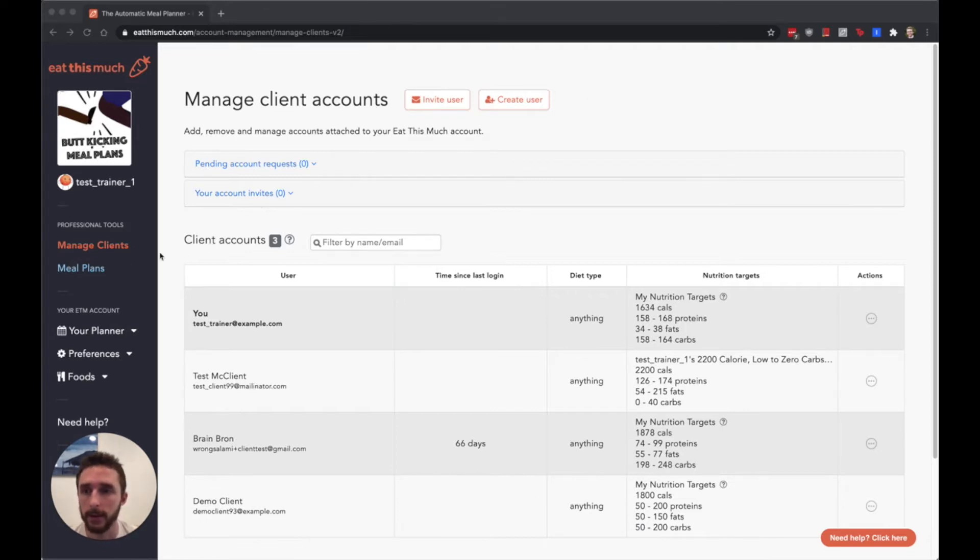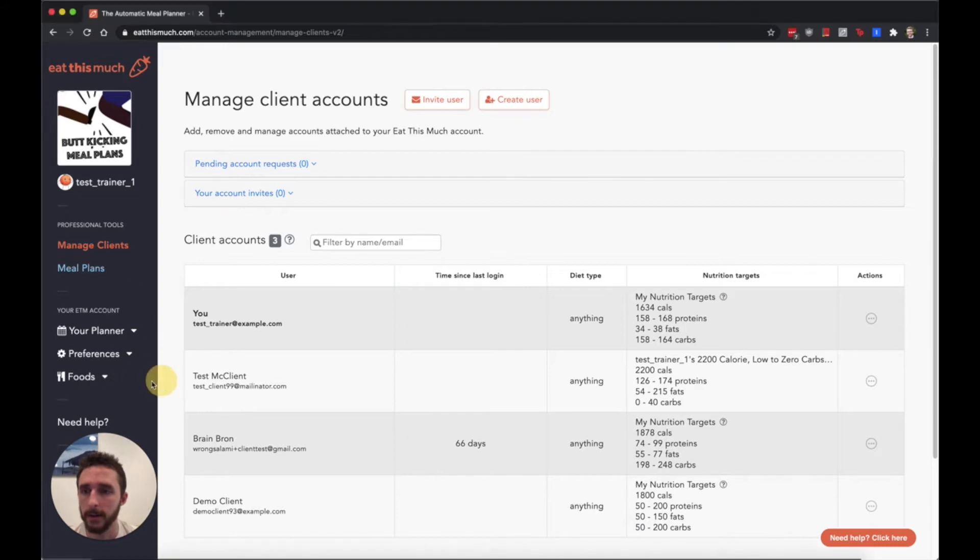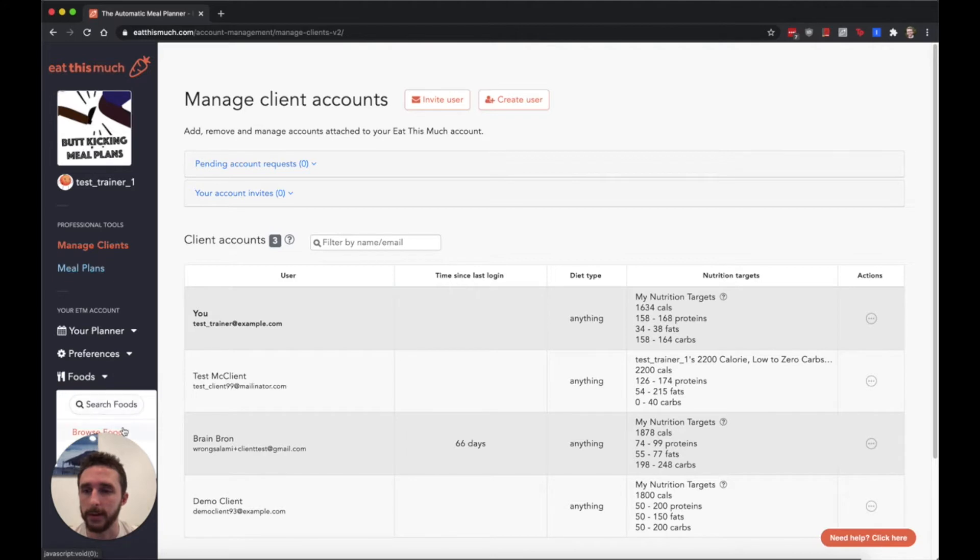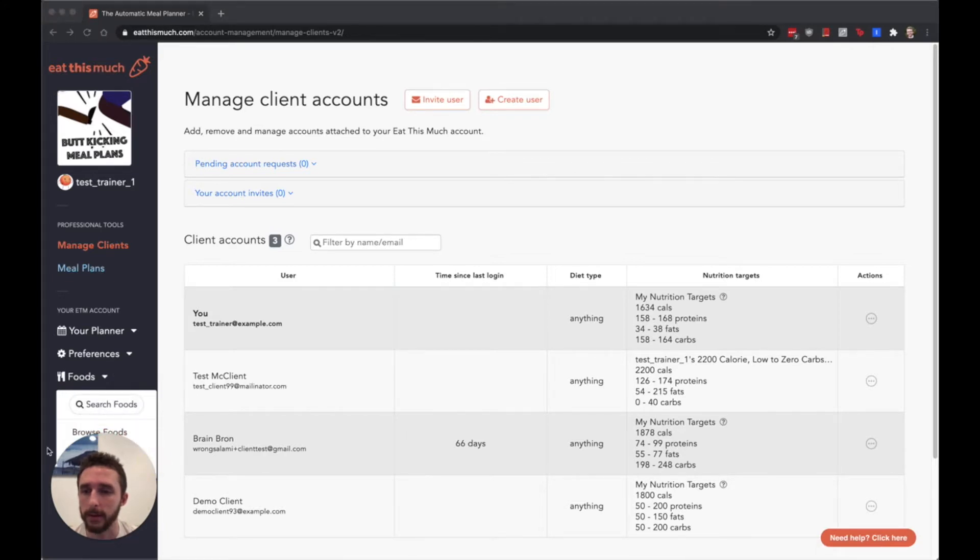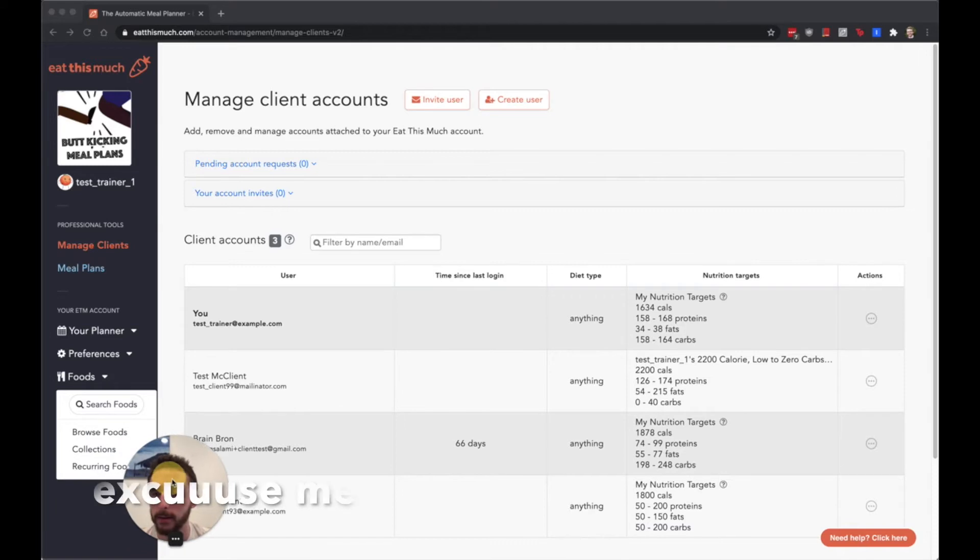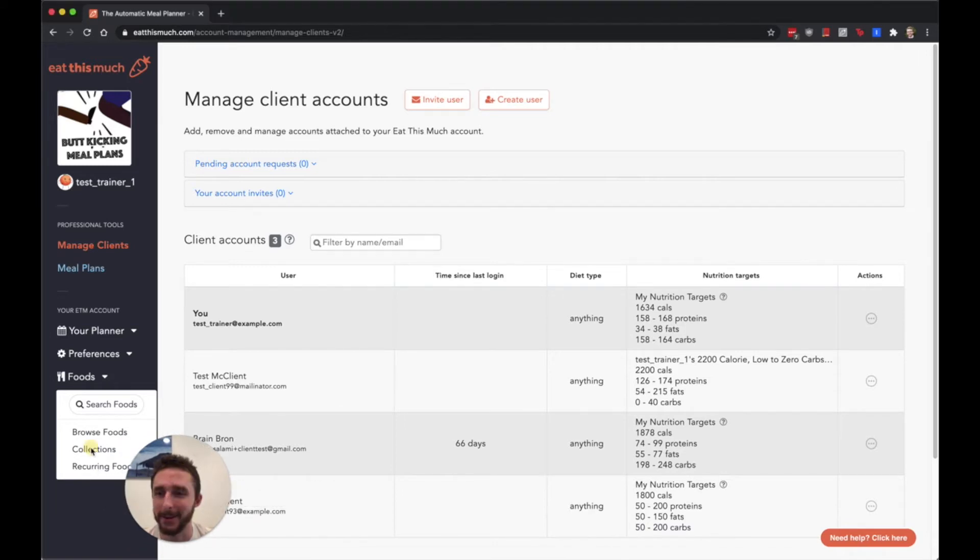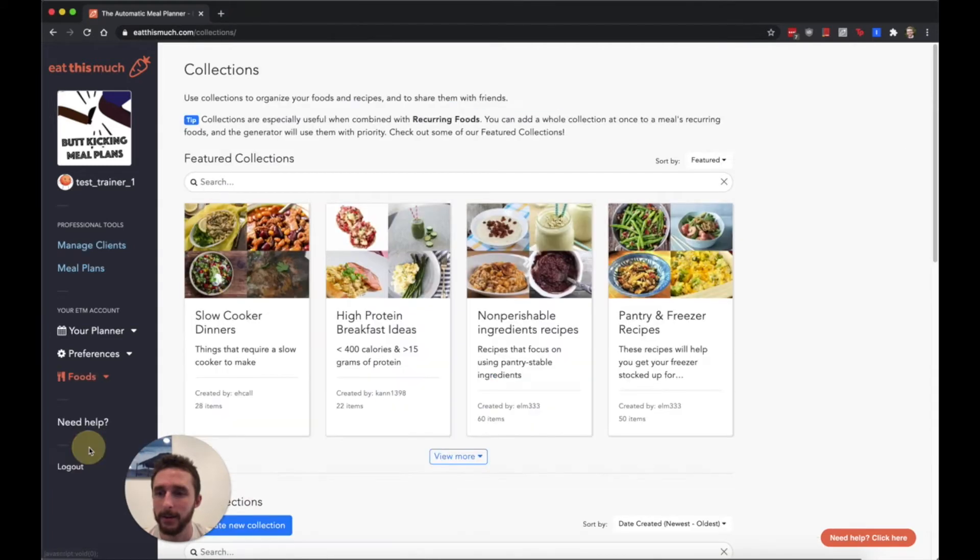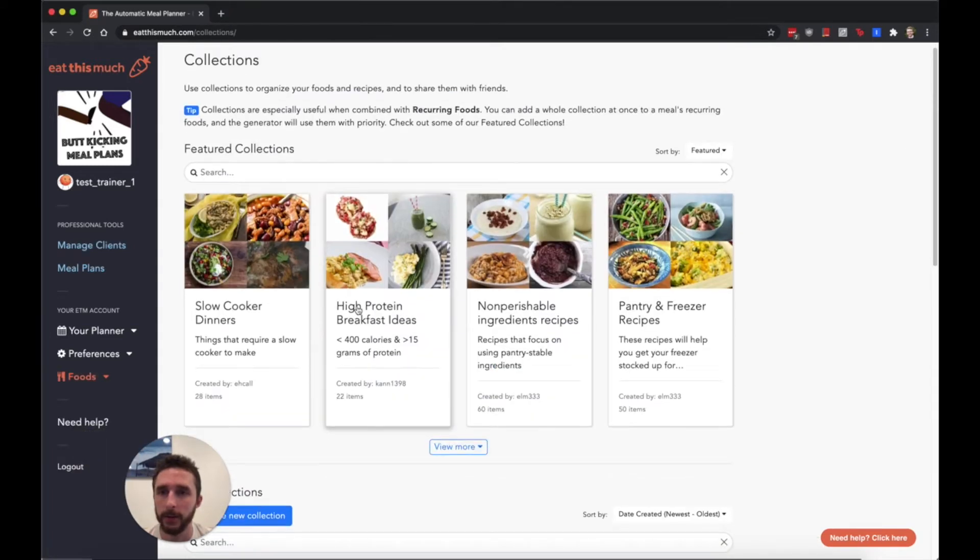In your own interface here there's this foods tab which condenses a lot of the options that we have in the normal premium accounts. If you click on collections down here you can see we have a few featured collections.